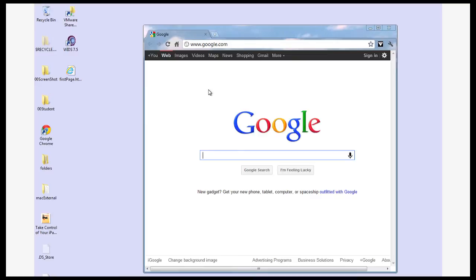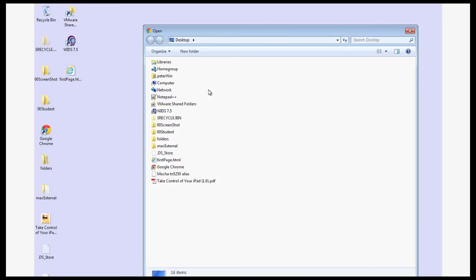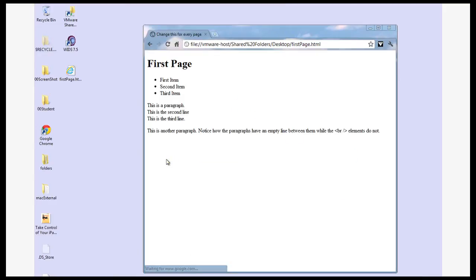Now to open up the file I'm going to do a control O for open and that's going to take me to my Windows Explorer and I can choose the file I want to see.